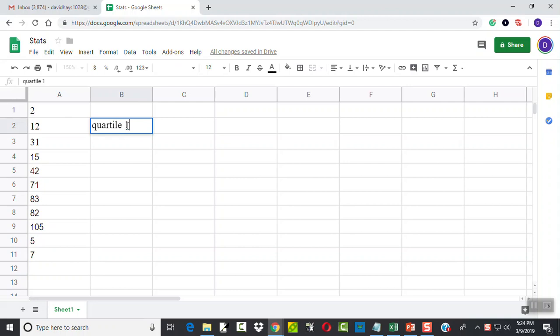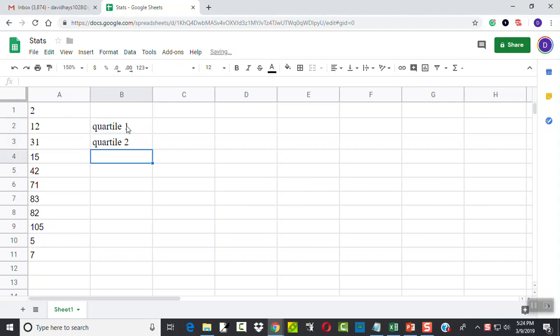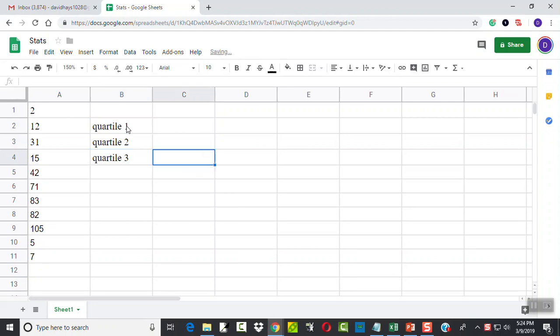We've got our first quartile, we've got our second quartile, and we've got a third quartile. So I just put some descriptions on there.